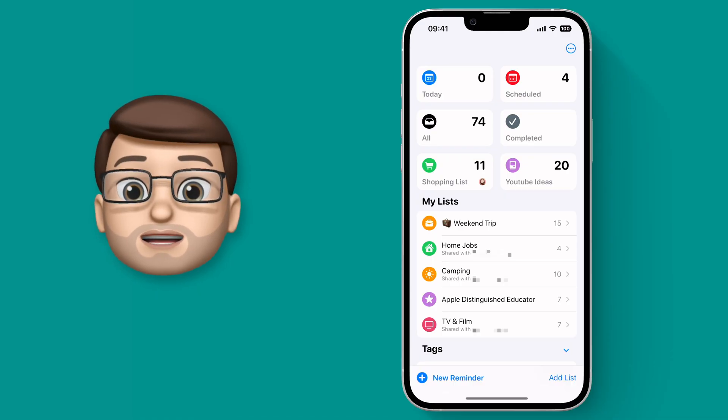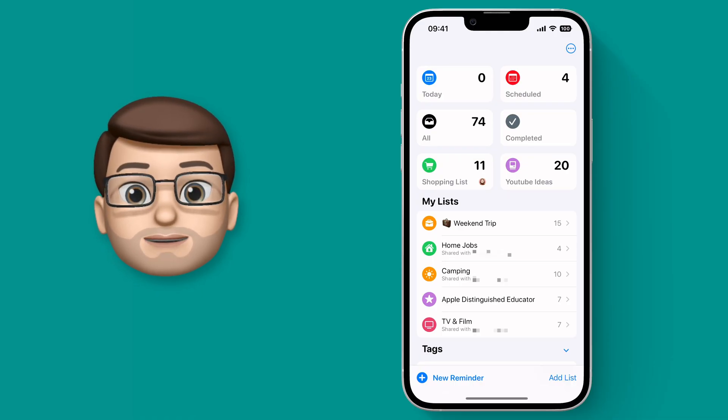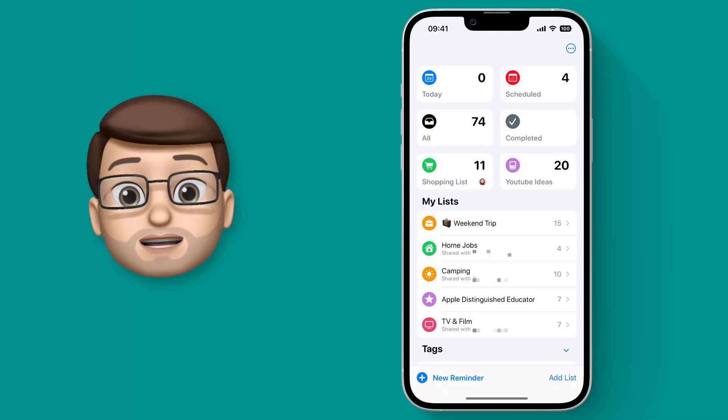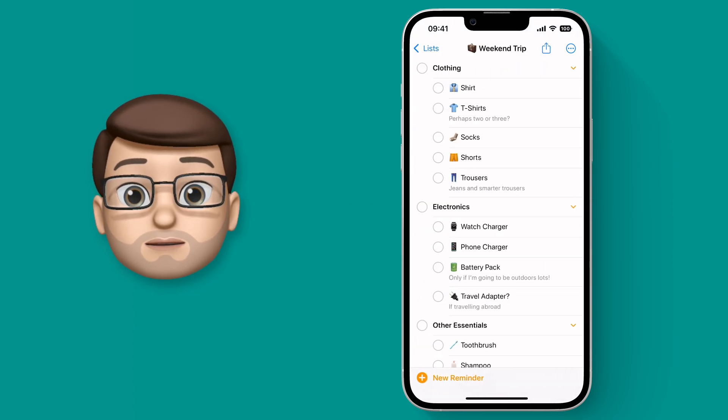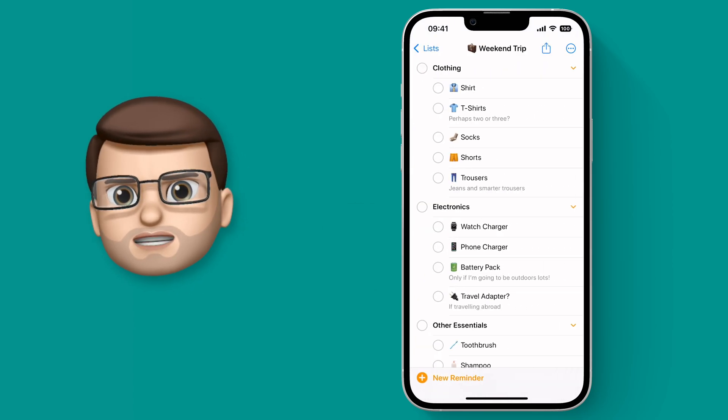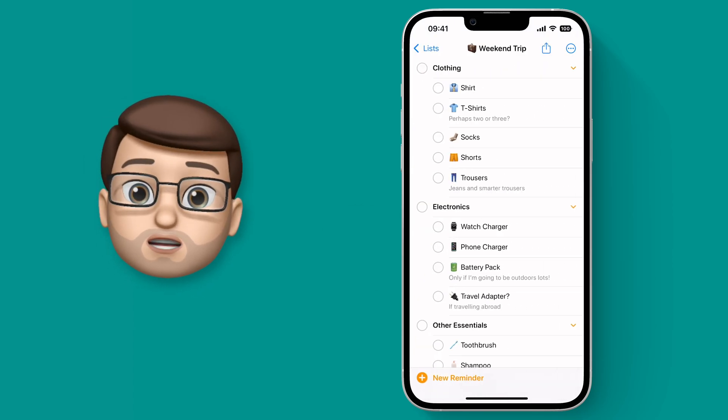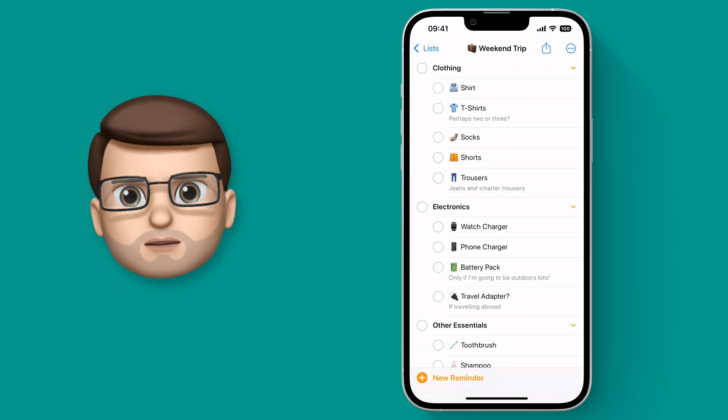So in the Reminders app I've made a new list of things to pack when I go on a weekend trip. Some clothing, some essentials, my phone charger, that sort of thing.